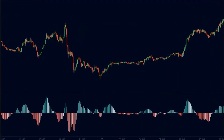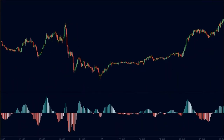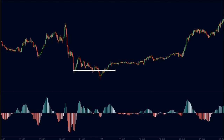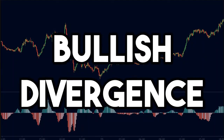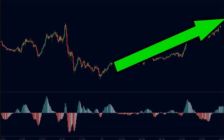Let us now look at a bullish divergence. Here we see that the price made a parabolic down move, represented by these big red bars on the MACD. Then the price makes a pullback and the MACD makes green candles. Then we see that the price breaks the previous low to make a lower low, but at the same time the MACD makes a higher low. This is called a bullish divergence — it occurs when the price makes a lower low while the MACD makes a higher low. This indicates that the momentum of the down move has exhausted, and we can expect a strong market reversal to the upside.